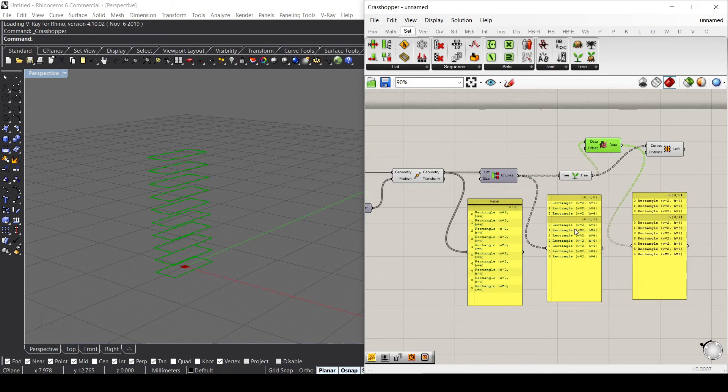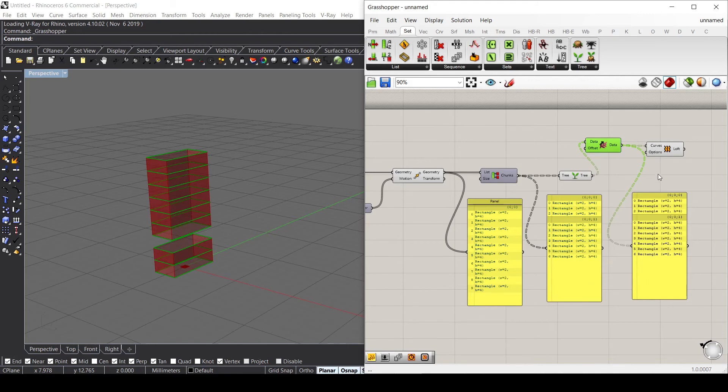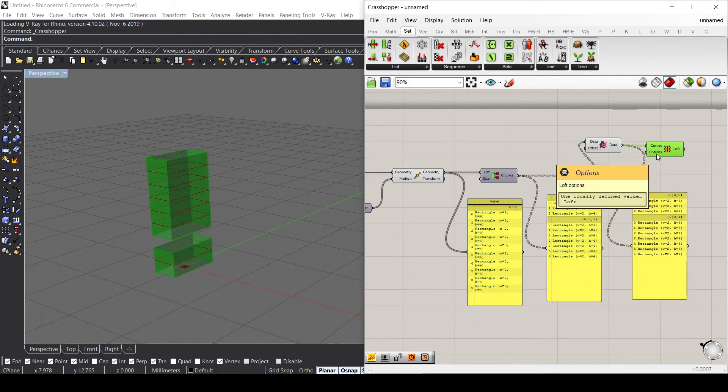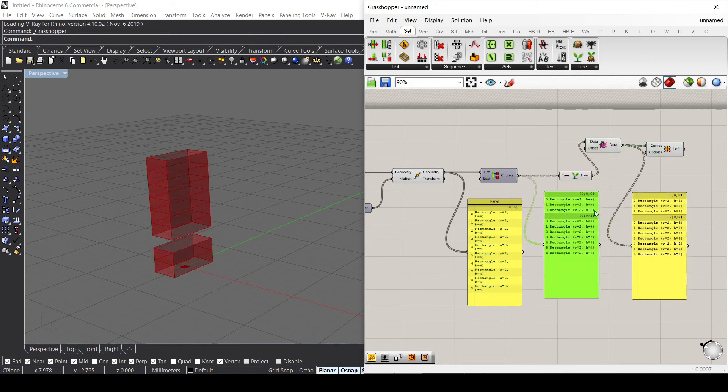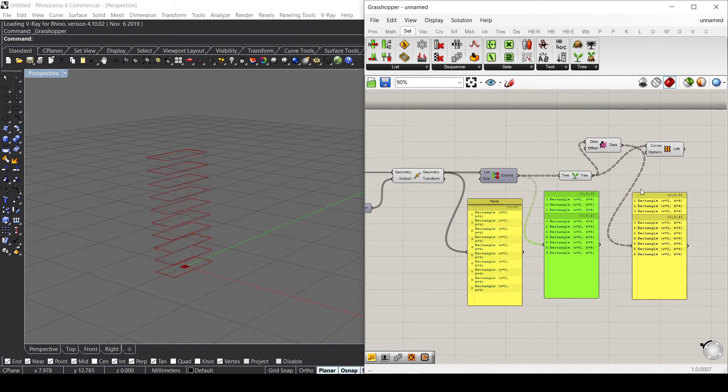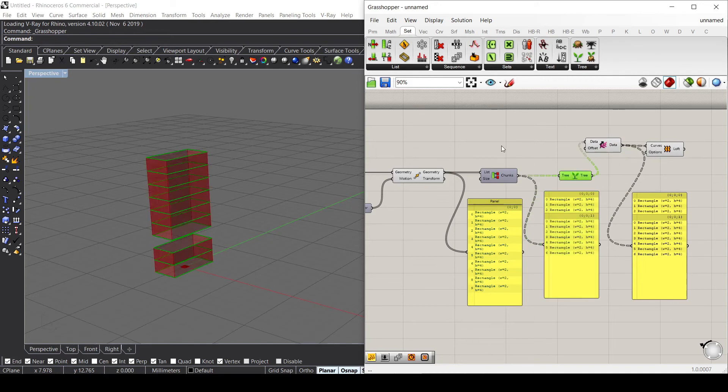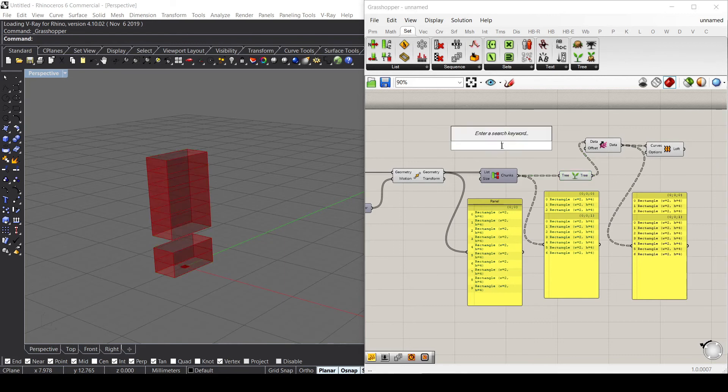If I connect this one here to my curves, I have now this loft that I had before. But this is not actually the grafted one - it's the Shift Path one.